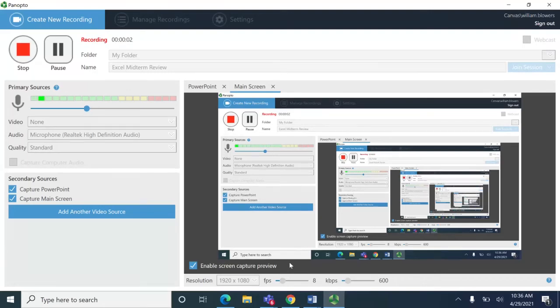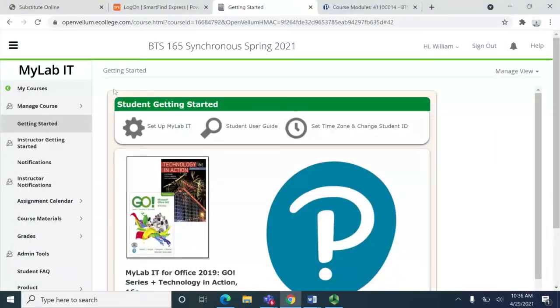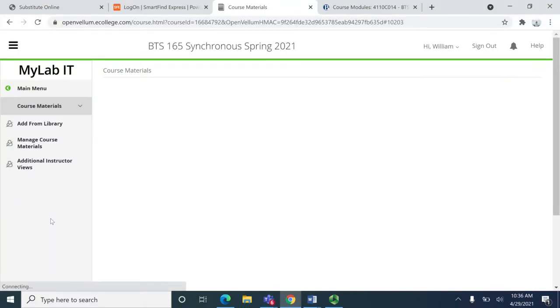I'm going to share how to get our midterm downloaded. So here's our class, or the synchronous class anyways. Click on course materials which is where almost everything is.